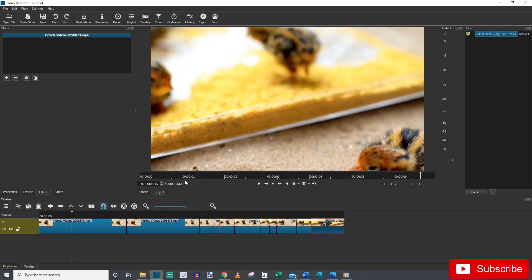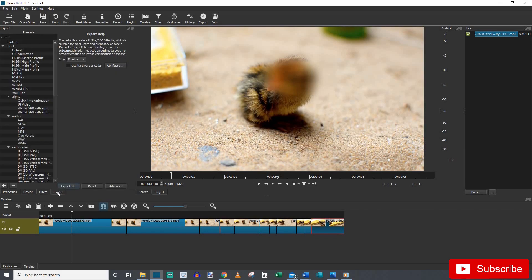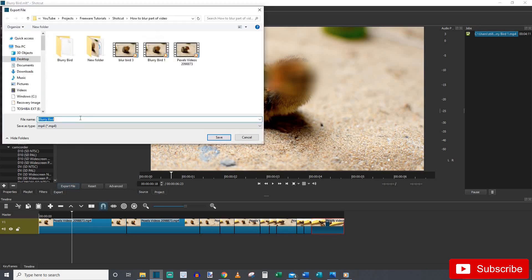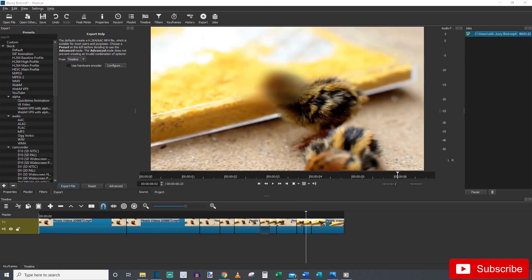What I'm going to do now, I'm going to go ahead and export this and I will show you guys what the finished product looks like. All right and if you don't know how to export, hit this export button down here. Export file. And call it, I'm going to call this blurry bird. All right. Save. And there we go. It's going to export and I'll let you guys know what it looks like.